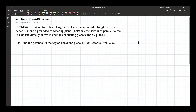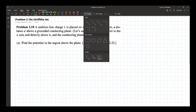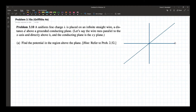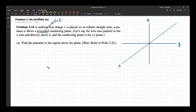This is a very similar configuration to our first part on the classic image problem. The x-y plane is where the conducting plane is located and it is grounded. Grounded means the potential on that plane is zero, so the potential at z equal to zero is zero. That's our boundary condition.